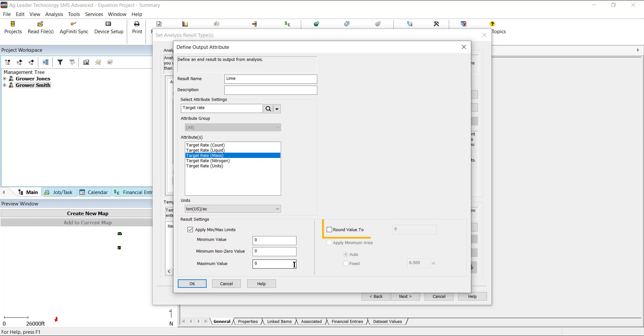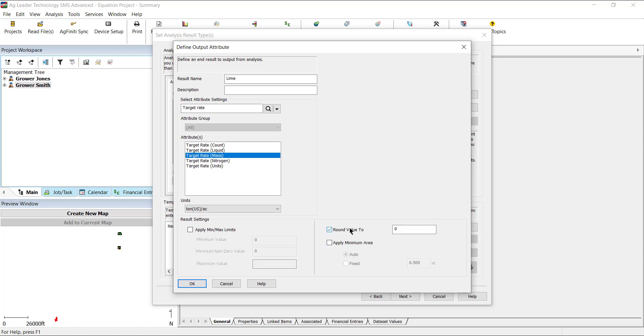Next is round value 2. By setting a value for your results to round 2, you can reduce the number of unique values that are created by an equation, which is practical for variable rate prescriptions when applying in the field. While SMS will calculate application rates down to quarter pound increments, application equipment can't vary by such small amounts. Setting it to 10, 30, or 50 pounds will lead to faster generation of results and a more accurate picture of what will actually be applied in the field.